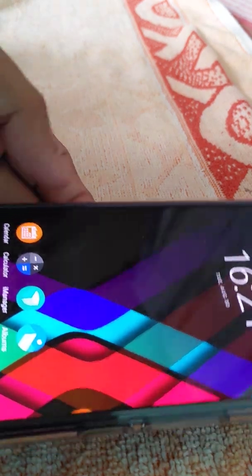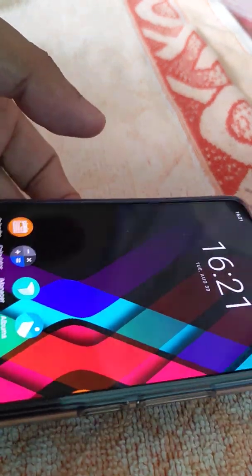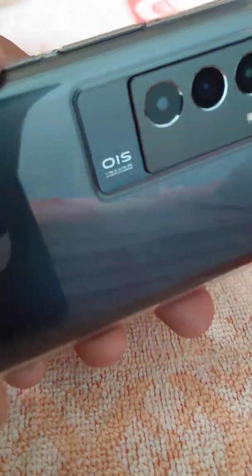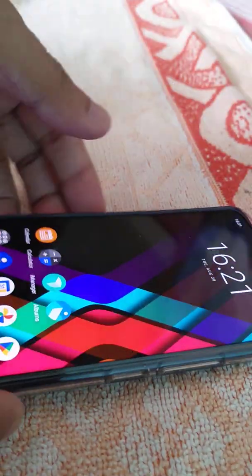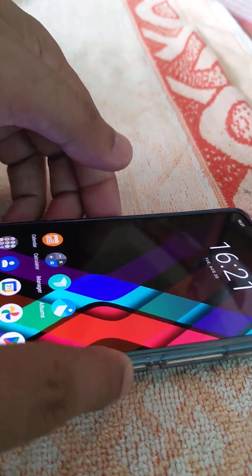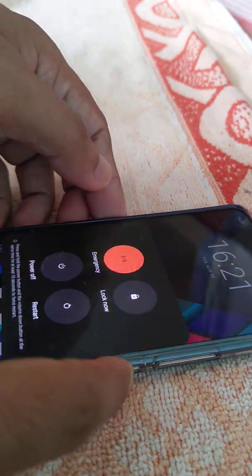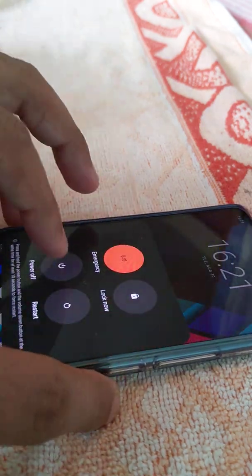Assalamualaikum warahmatullahi wabarakatuh. Today I'm going to show you how to wipe cache partition in IQ 9 SE. So for this, you switch off the phone - hard press and switch off.